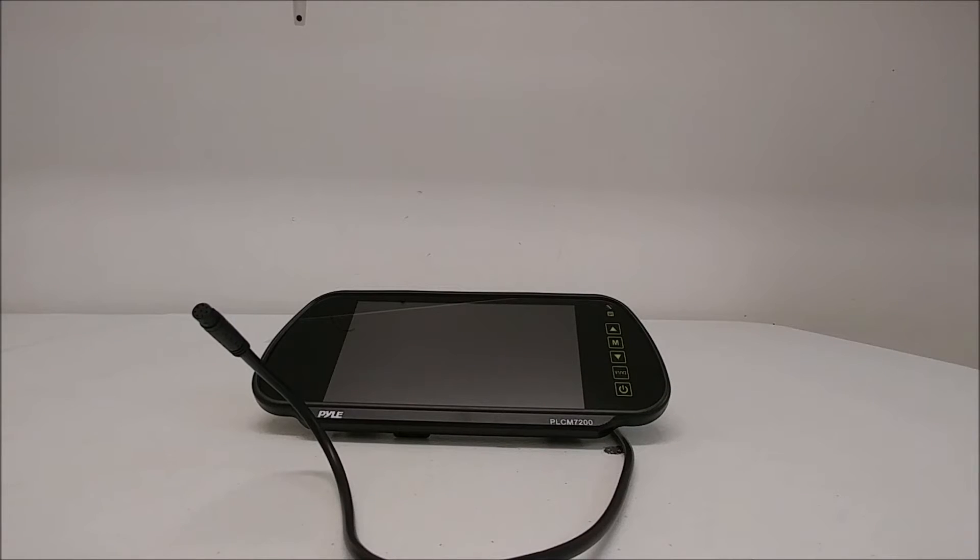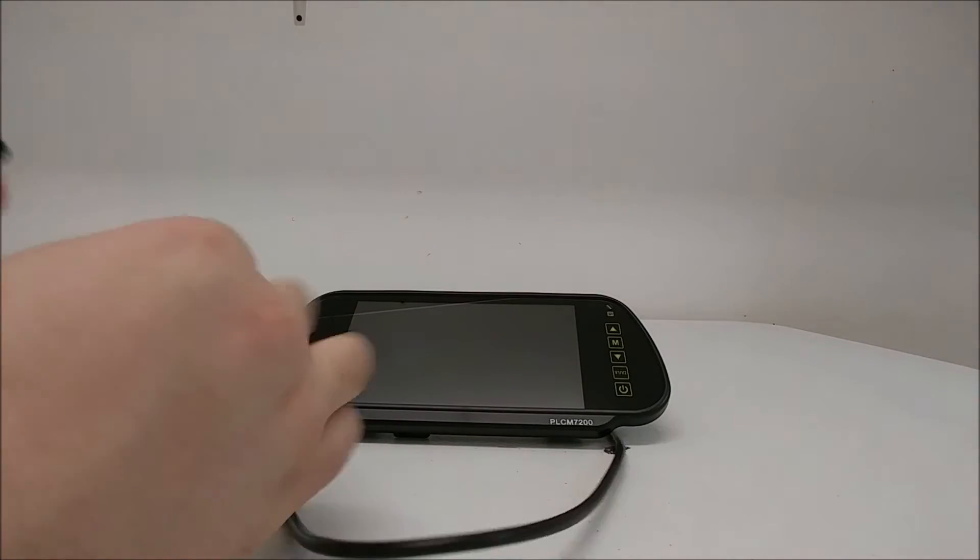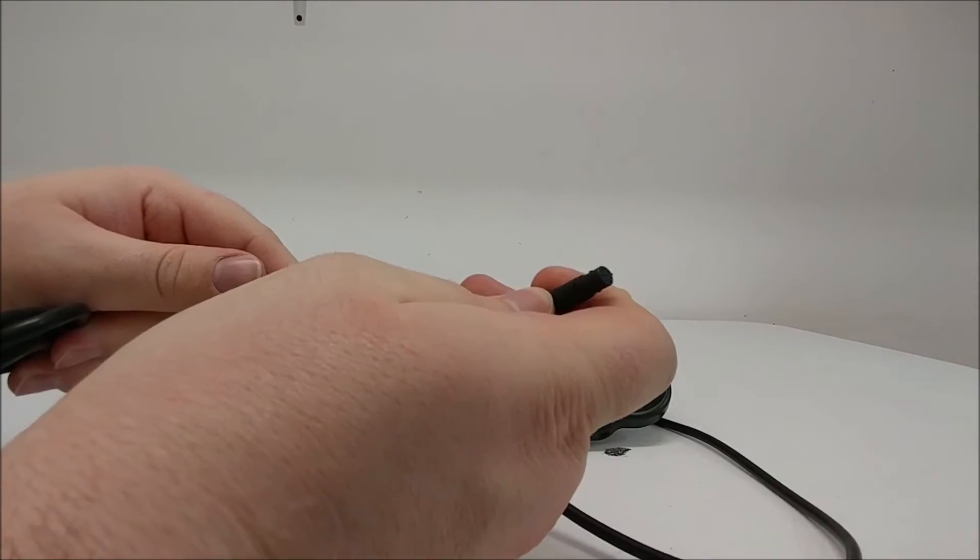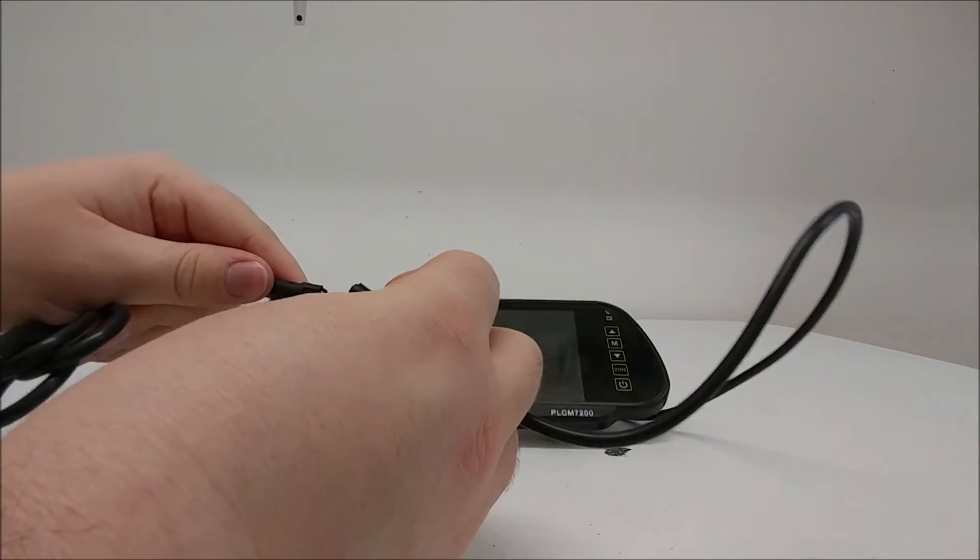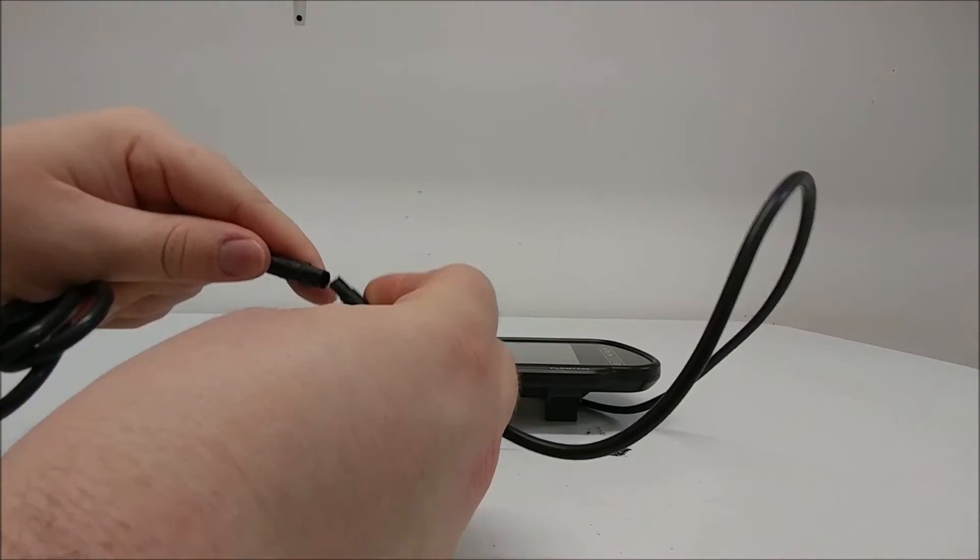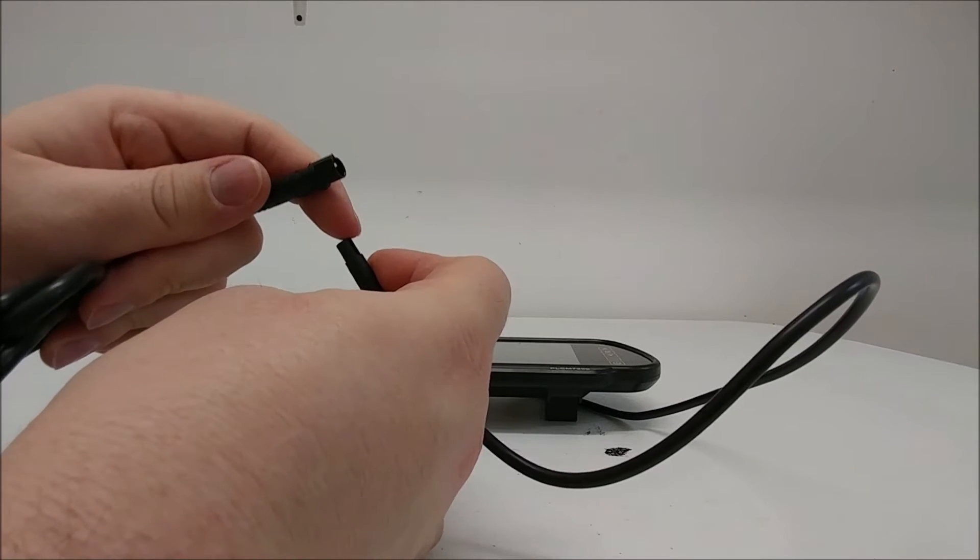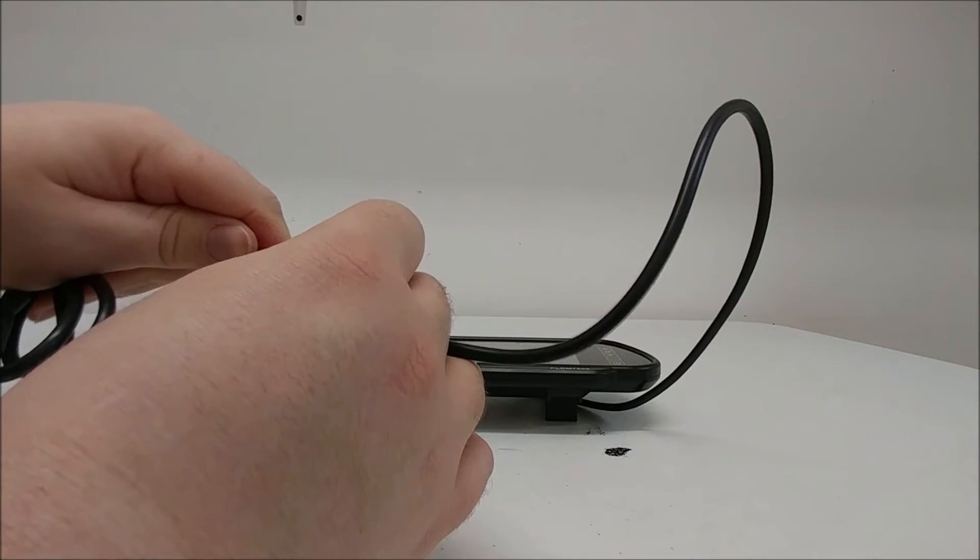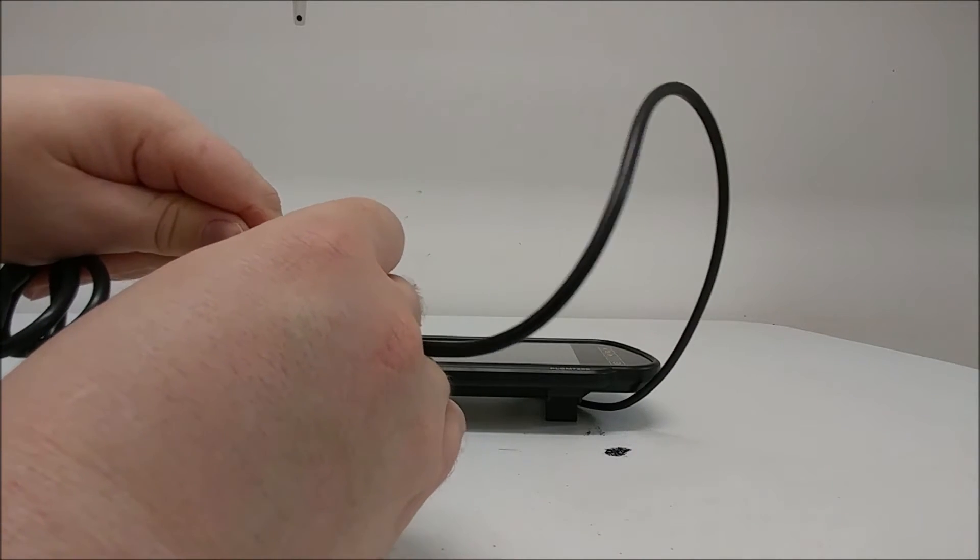To get started, plug in the wiring harness to the cable connector here. Make sure that you match up the slits properly so that you don't damage the pins.